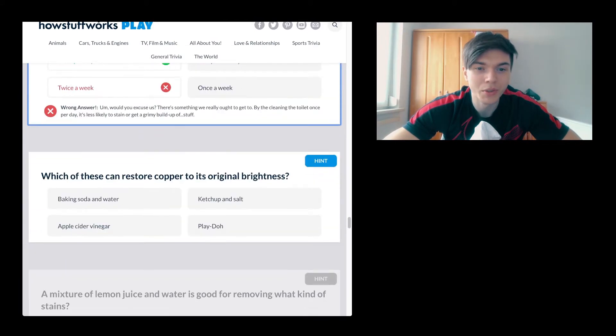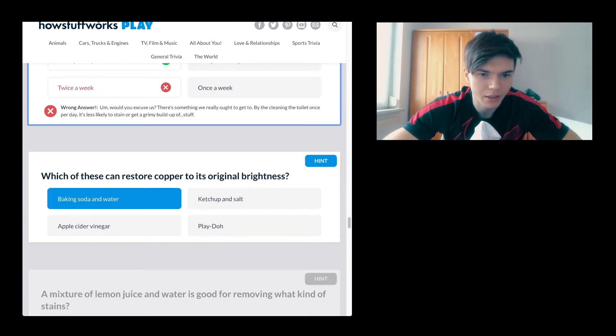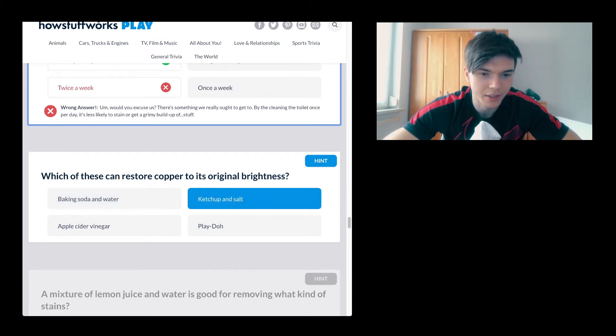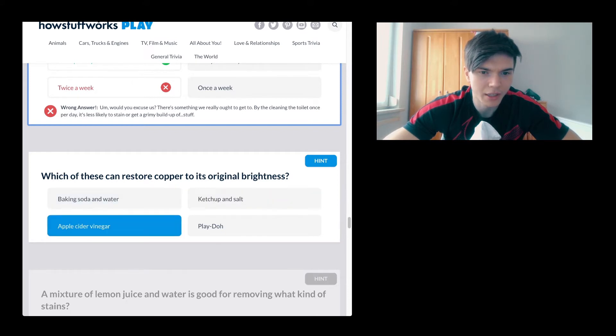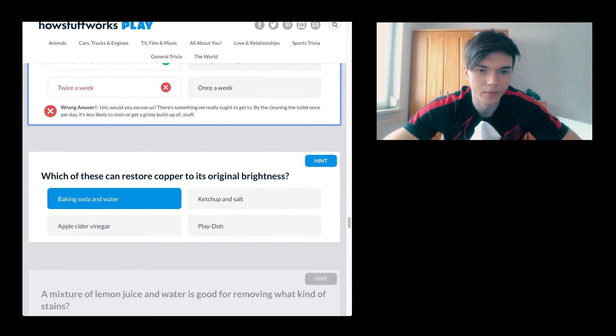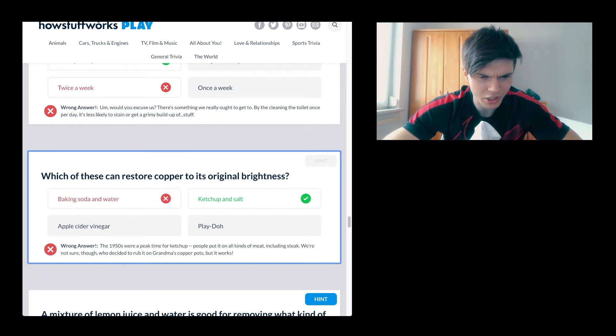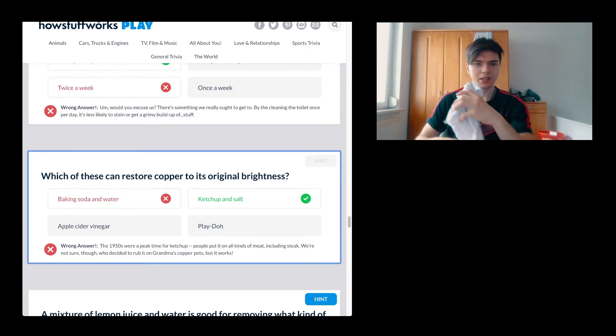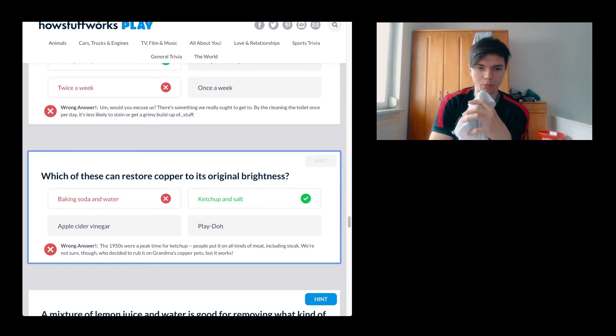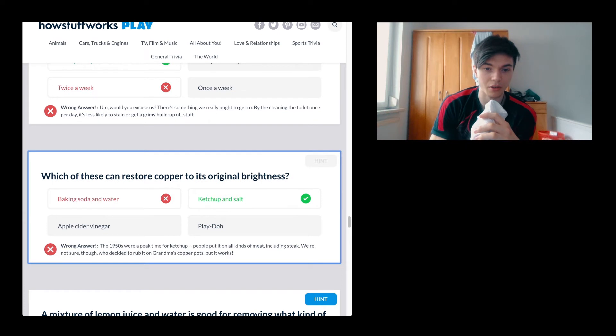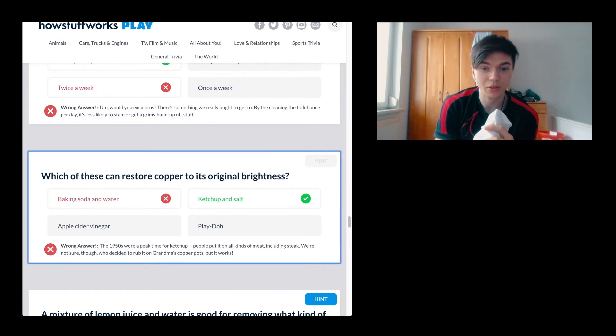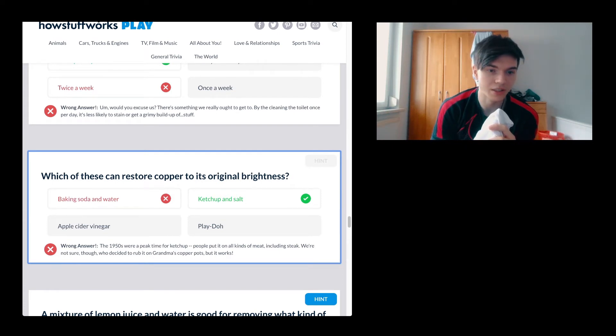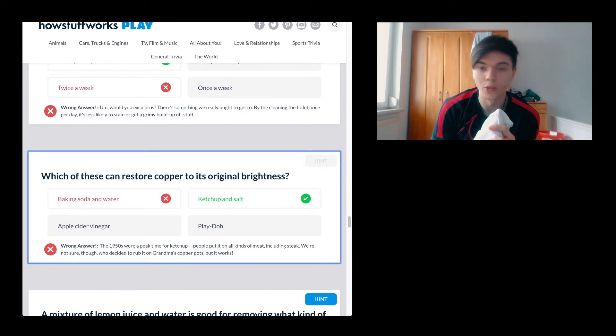Which of these can restore copper to its original brightness? Coca-Cola, ketchup and salt, apple cider vinegar, Play-Doh, baking soda and water. Ketchup and salt. The 1950s were a peak time for ketchup. People put it on all kinds of meat, including steak.